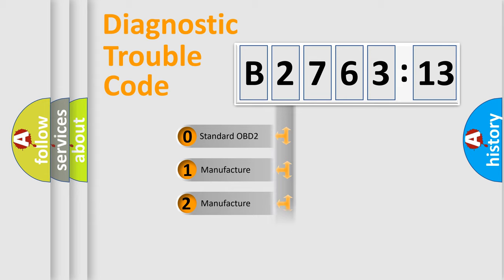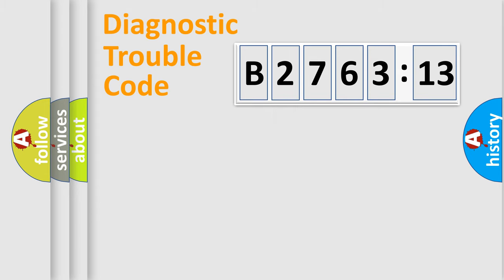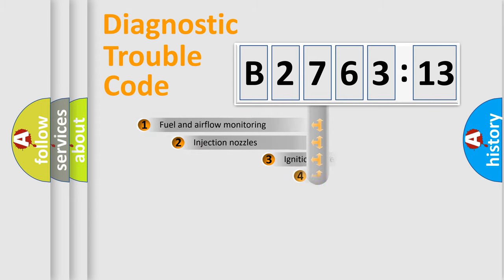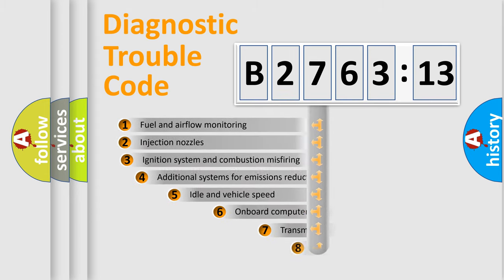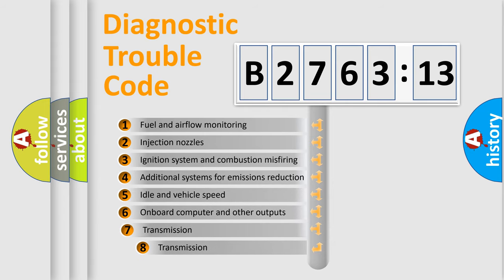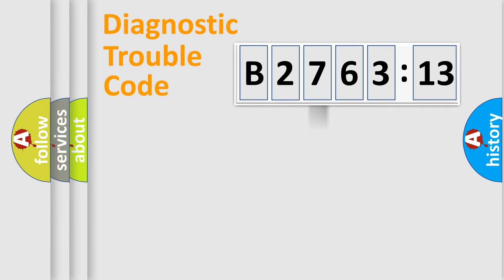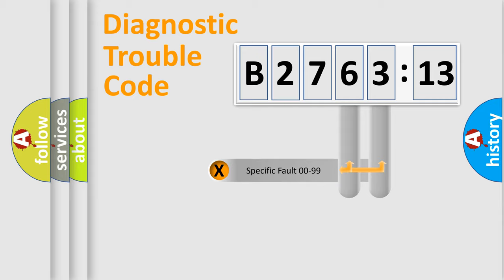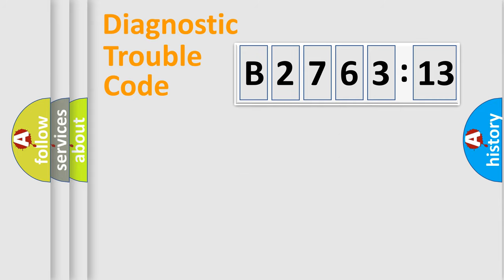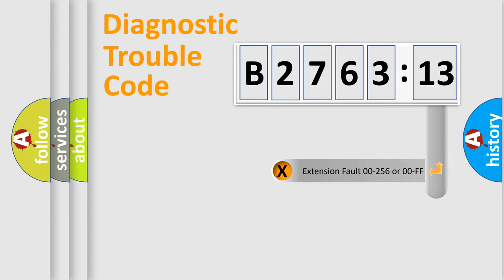If the second character is expressed as zero, it is a standardized error. In the case of numbers 1, 2, or 3, it is a more precise expression of the car specific error. The third character specifies a subset of errors. The distribution shown is valid only for the standardized DTC code. Only the last two characters define the specific fault of the group.